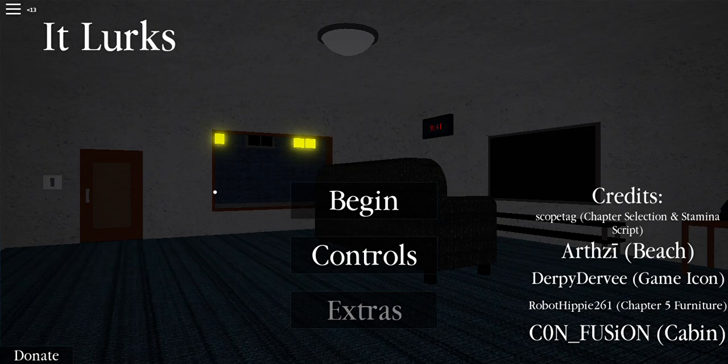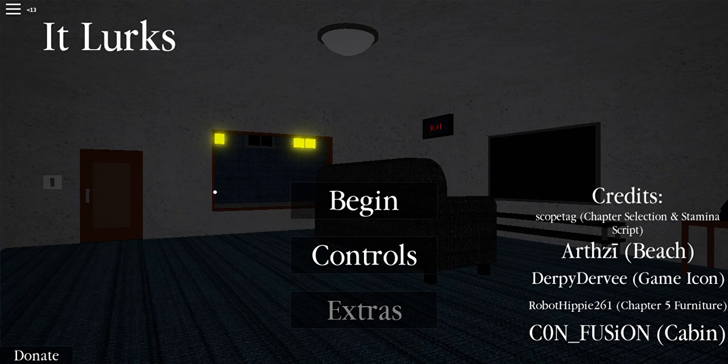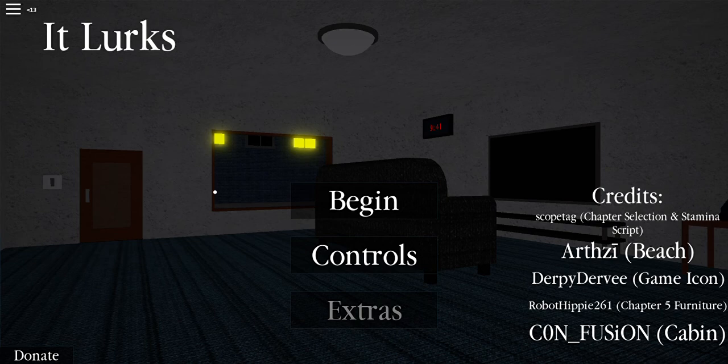Hello guys, welcome back. Today I'm going to be playing a game in Roblox called It Lurks. This is a single player game in Roblox. So let's begin.